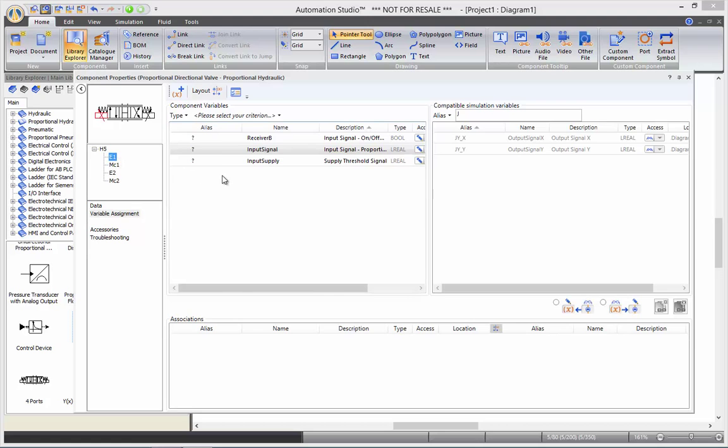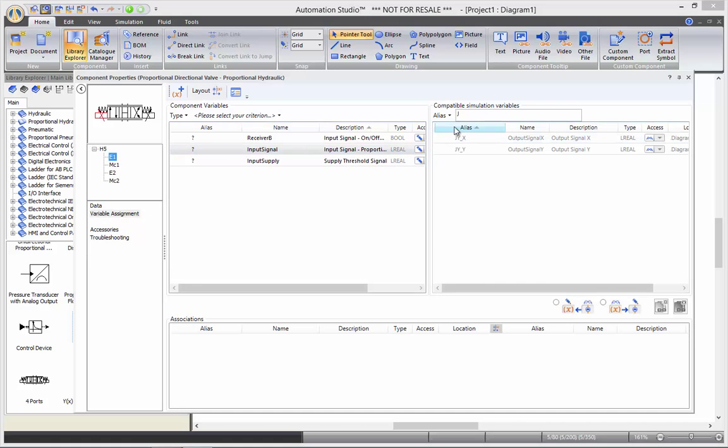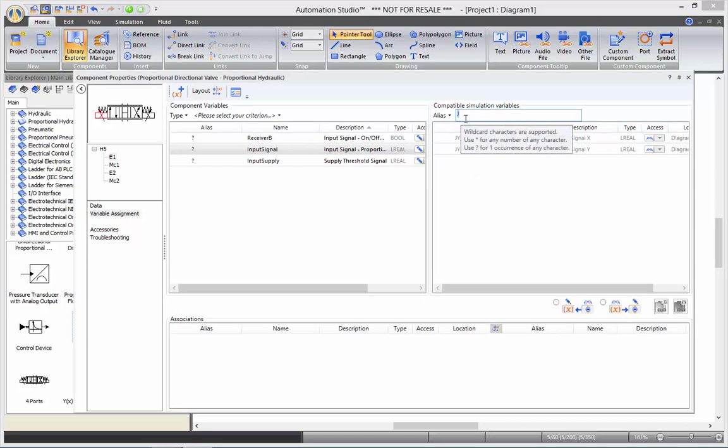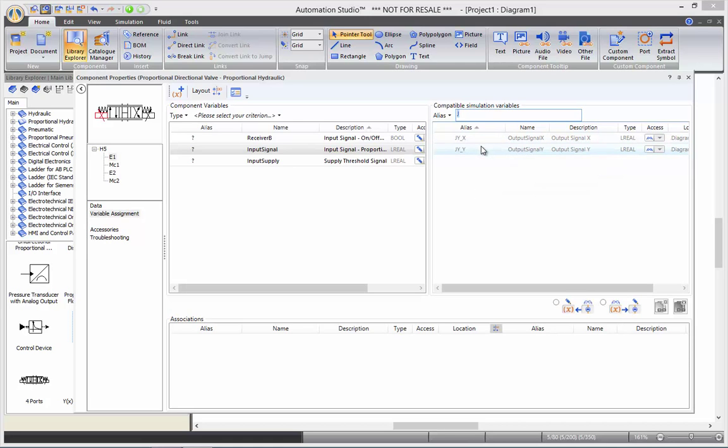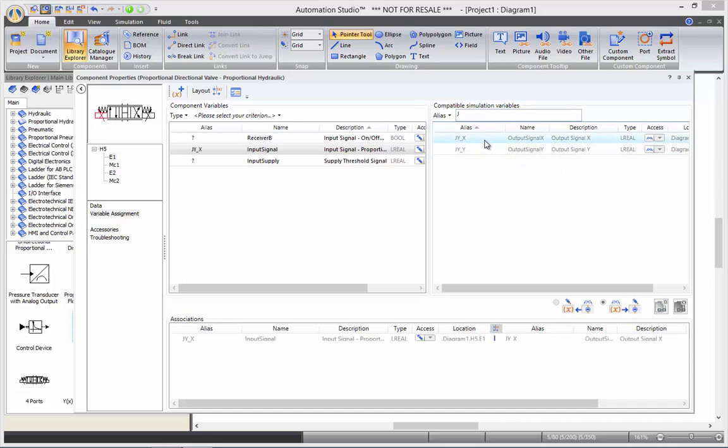We'll be wanting to assign the input signal that is a real, so it's a proportional mode, to one of our axis of our joystick. The joystick now has been filtered with a J. J-Y is the alias of the joystick, and the X is for the X-axis and the Y is for the Y-axis. I'll link it with my X-axis of my joystick.